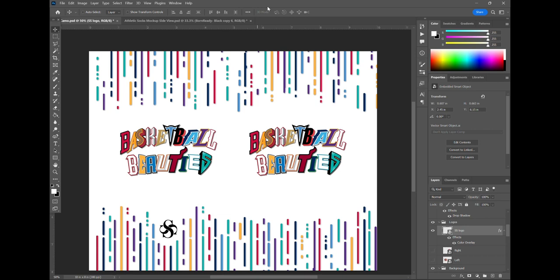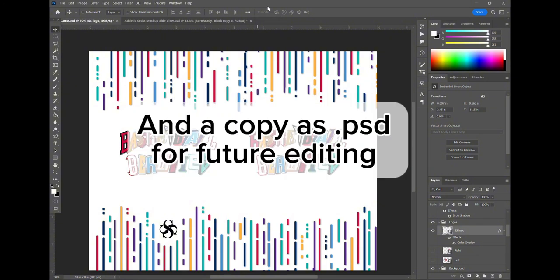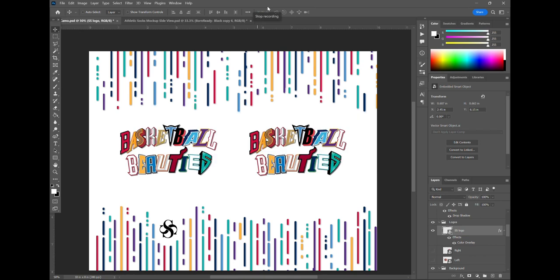So save your file here as a JPEG, PDF, or PNG. Either of those formats should work just fine for you and save the PSD if you want to have an editable file as a backup in case you ever need to change these files around.